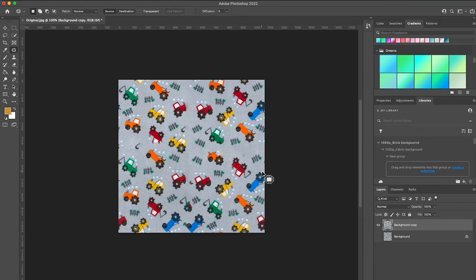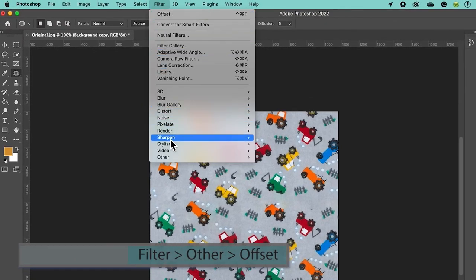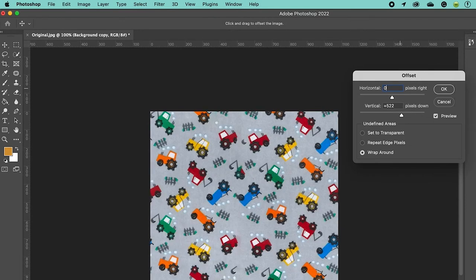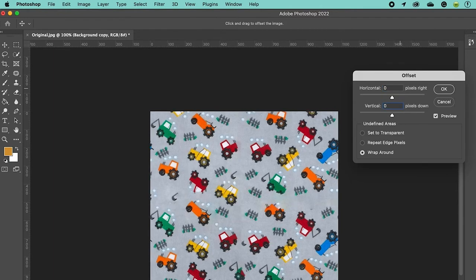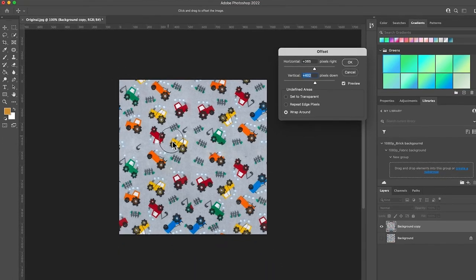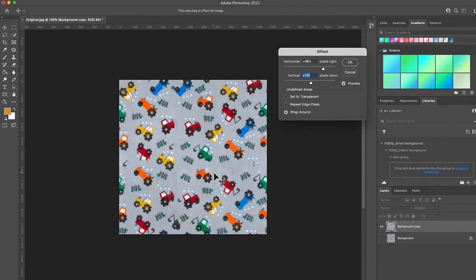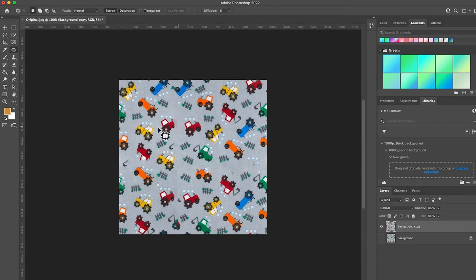However, we should check the tiling. I'm going to go to Filter > Other > Offset again, type in zero for horizontal, press Tab, type in zero for vertical, then drag the corners to the center to check the seams. As you can see, there's a black spot we can remove and we can also add more fence right here.